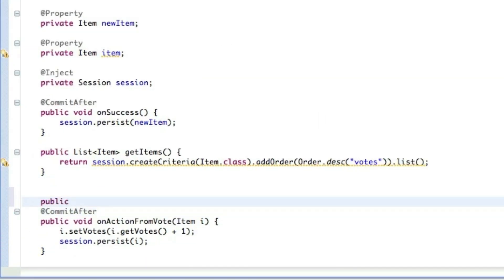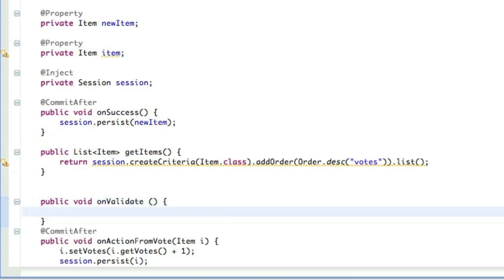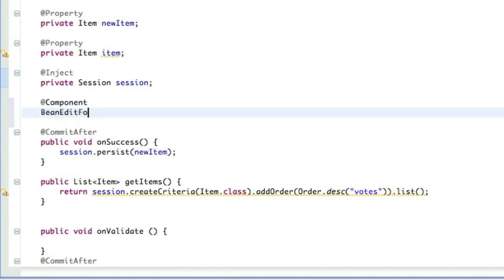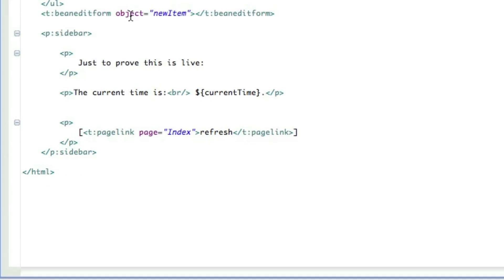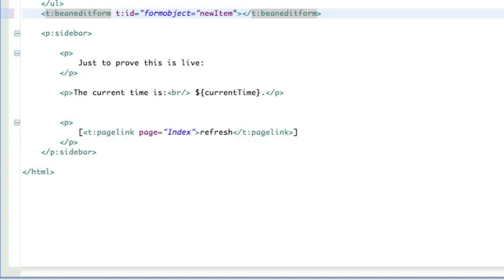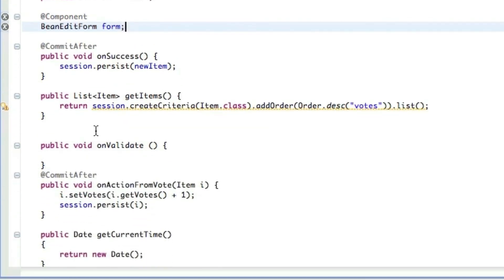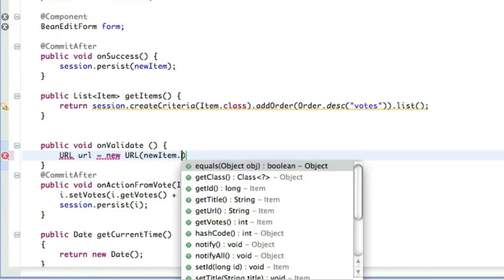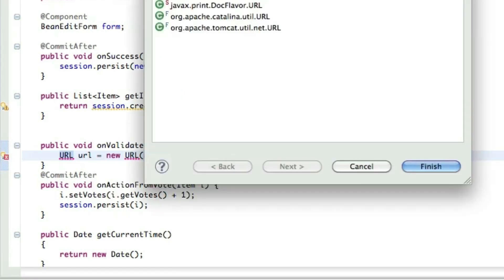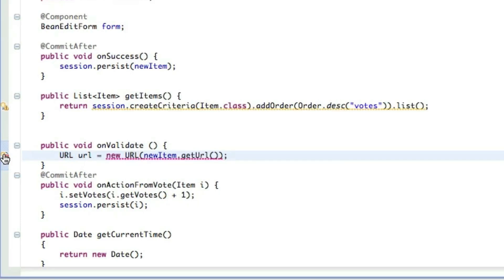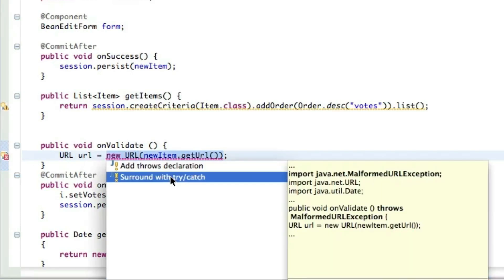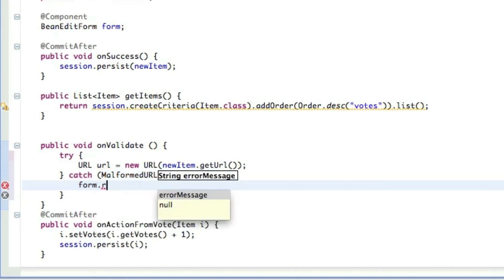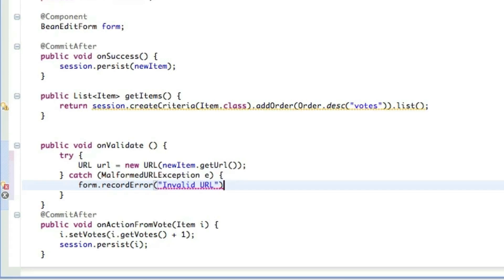So I'm going to add a method here that will get called when the form submits. It's called onValidate. We're just going to create a URL, and if it throws an error, tell them to check it. You need to create a component to get the BeanEditForm. We're going to add that. First, I'll give the BeanEditForm an ID so we're talking to the right one. We're just going to call it form. This is so we can get the message back out to the template. So onValidate, just create a URL and give it the URL from the new item. Then we'll catch the exception, and if there is an exception, we'll set form.recordError to tell the user something went wrong. That will keep the onSuccess from getting called because there's been an error recorded.